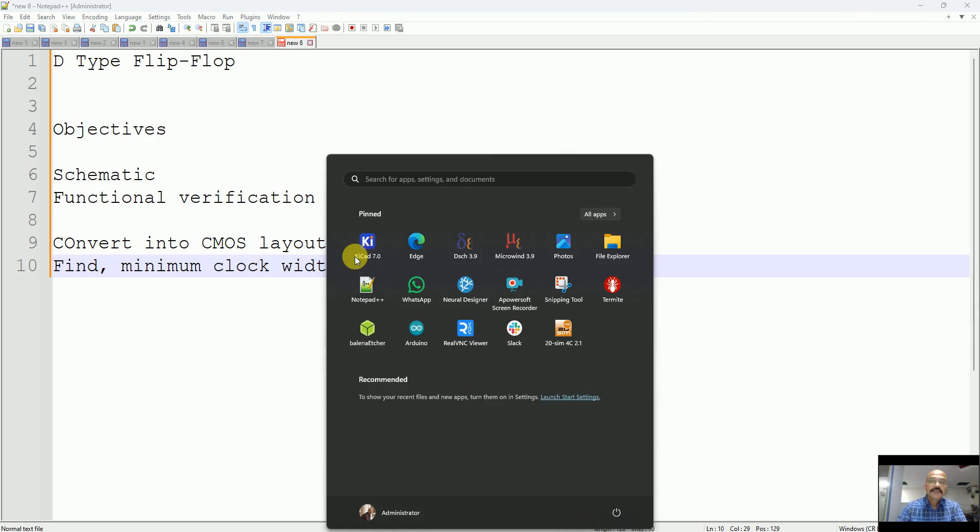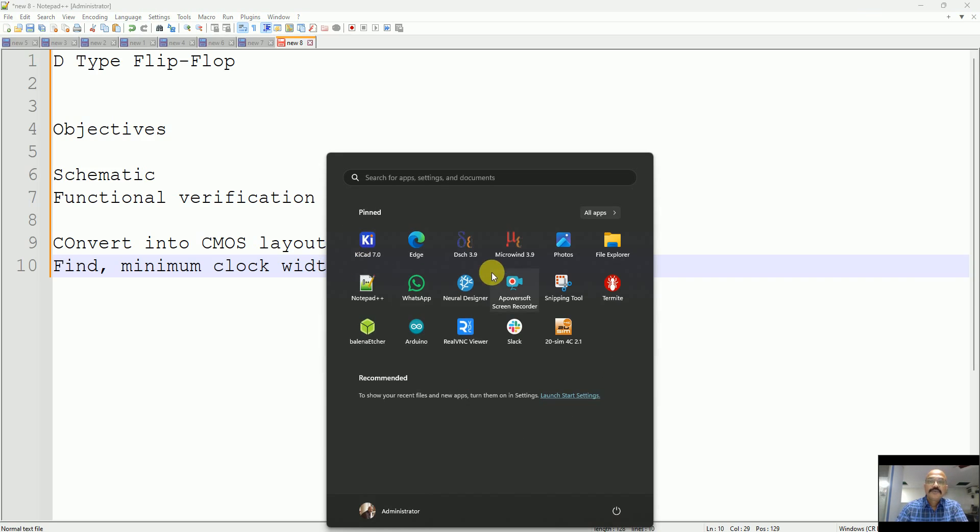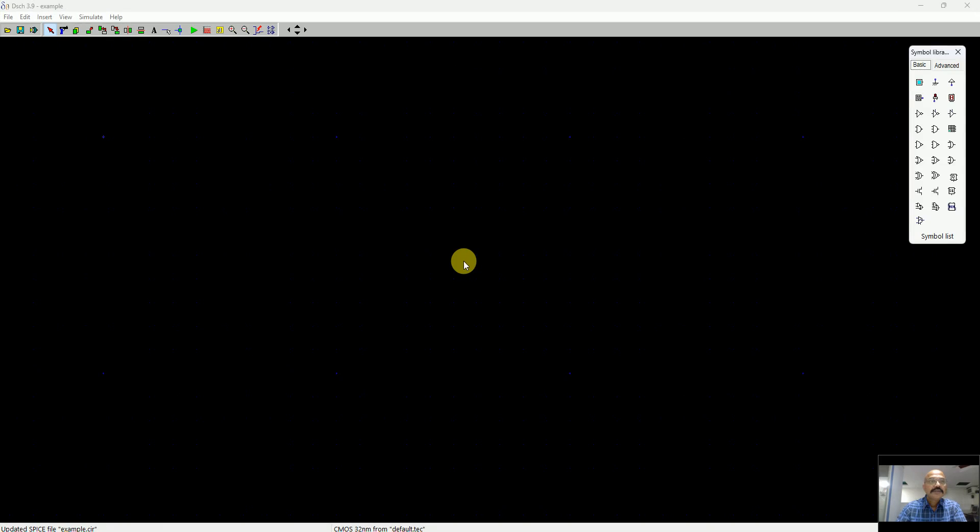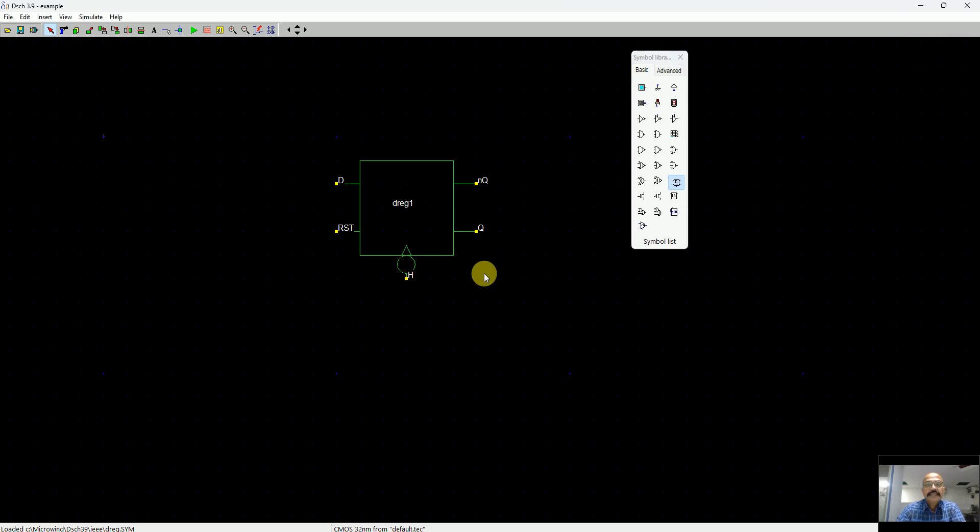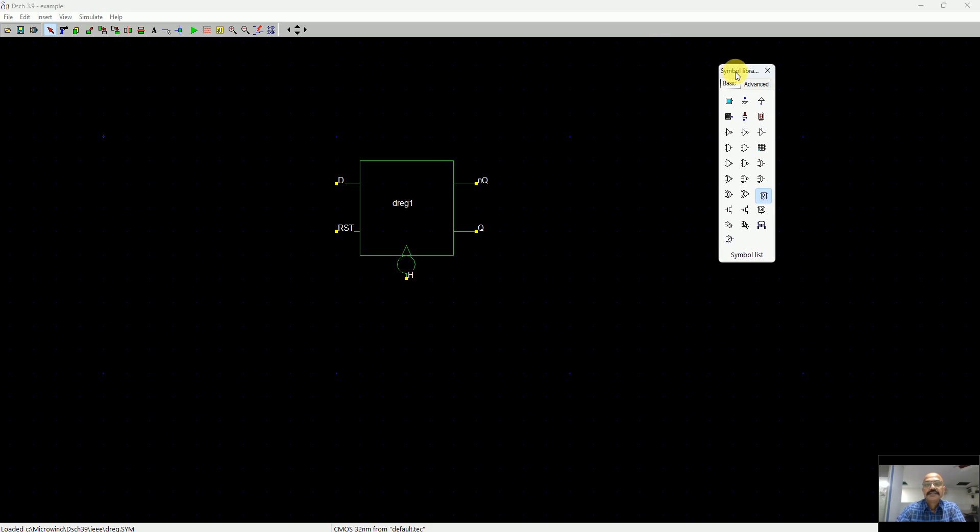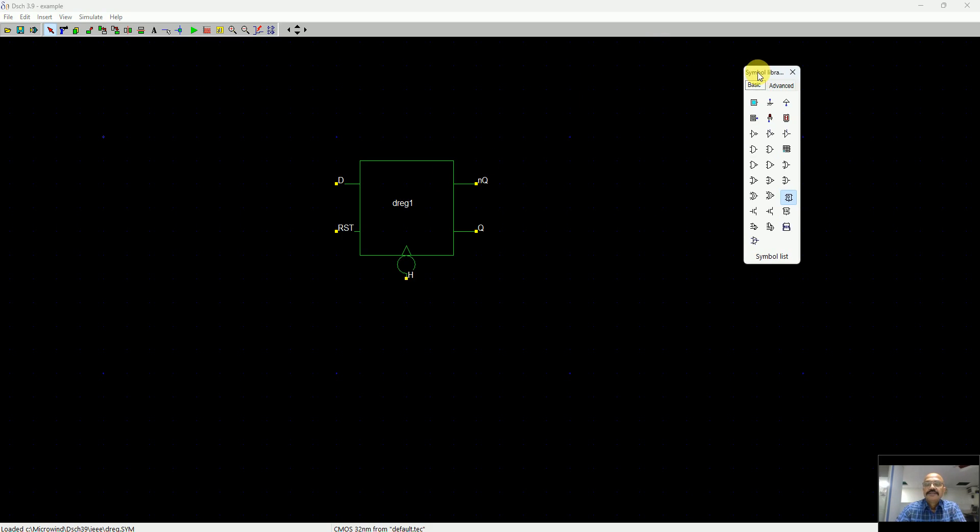For this I will use our software DSCH, which is a digital schematic editor. DSCH has a ready-made library of a D-register, which is a D-type flip-flop that is edge triggered. This is negative edge triggered, a ready-made component.